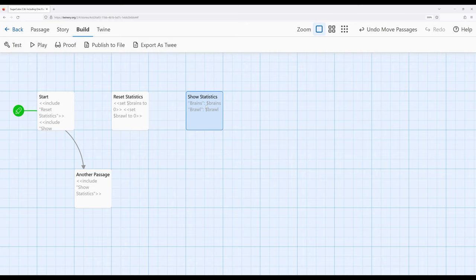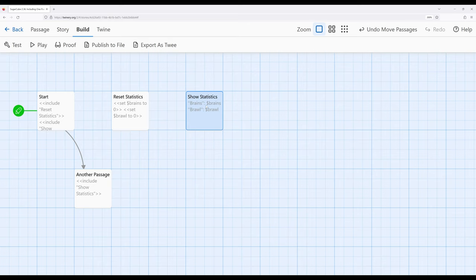As we build in these, especially as we build more complex patterns, include becomes incredibly useful for, as I mentioned, breaking things into parts and then including them when needed,